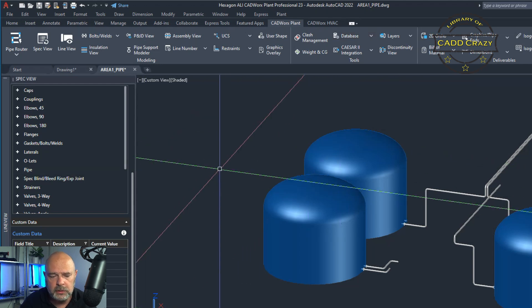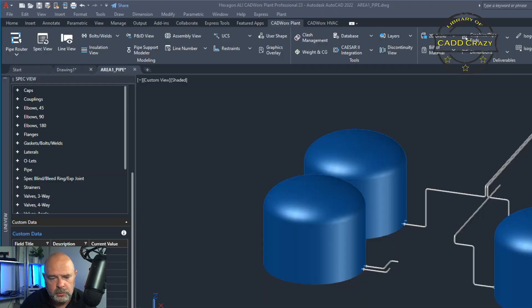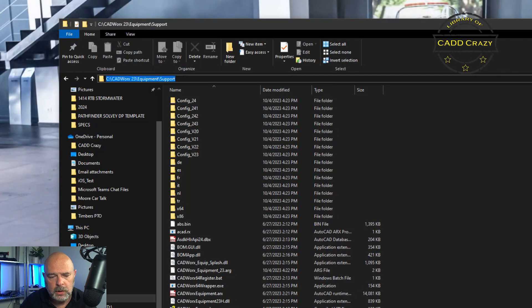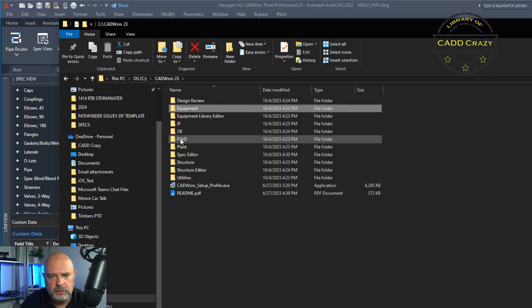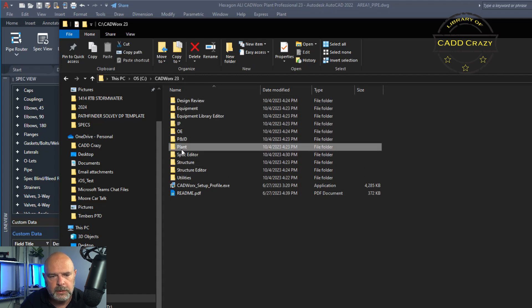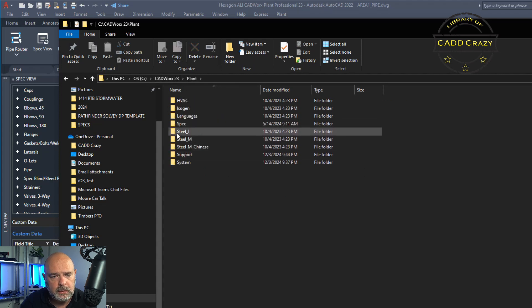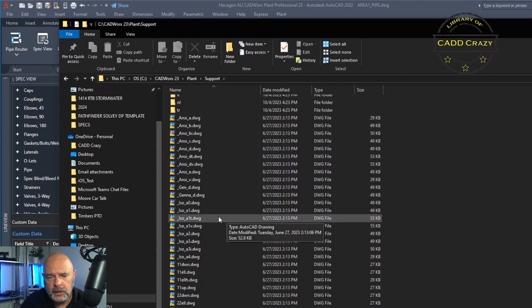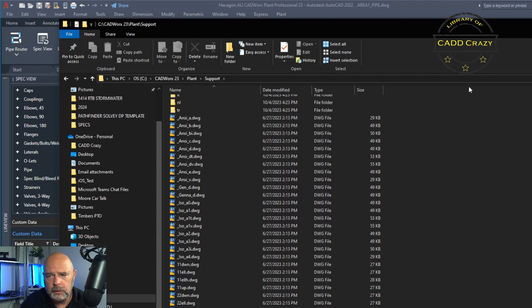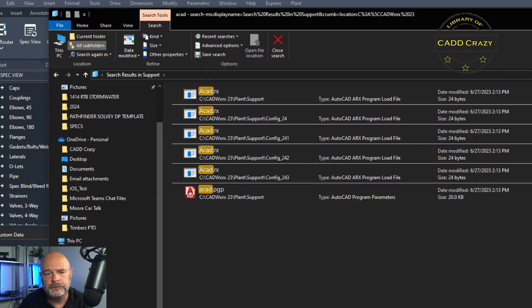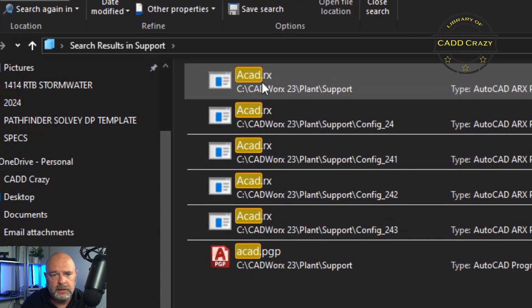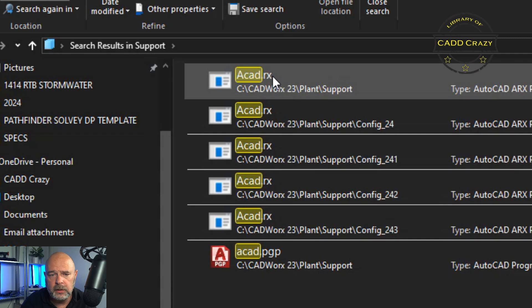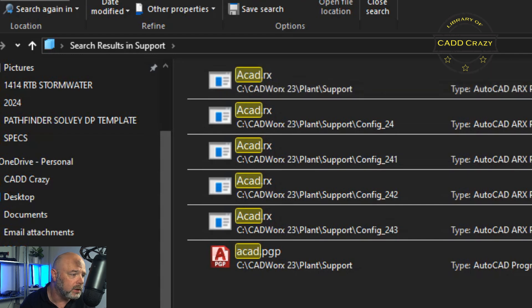The second thing that you need to do is go into your CAD works plant folder. 23 plant. We're going to do support and we're going to come down and look for an AutoCAD RX file. So what I usually do is just AutoCAD, there it is, AutoCAD.RX. And you're going to open this up in notepad or notepad plus plus or whatever you want to use.